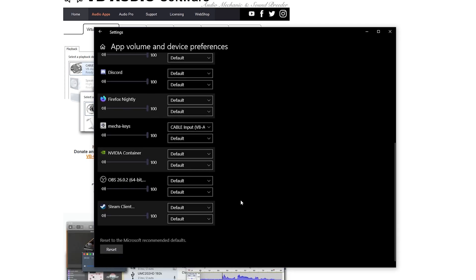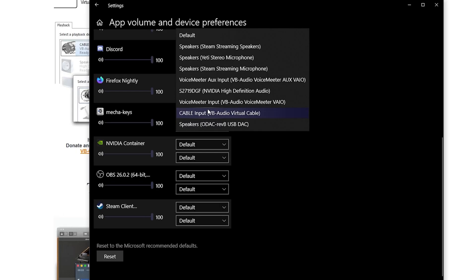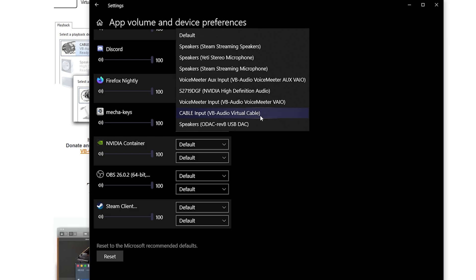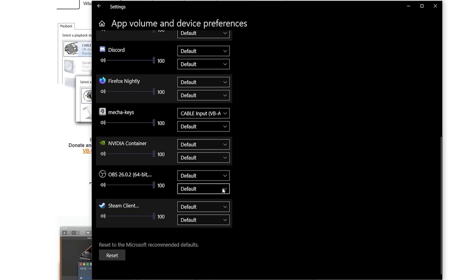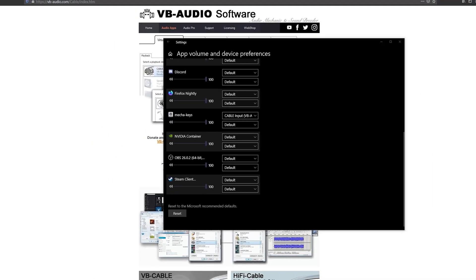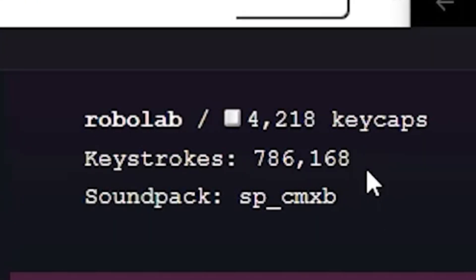Scroll down to MechaKeyz, and if you don't see that, you've got to open MechaKeyz first. This will be default, and you want to change it to Cable Input VB Audio. You click that, and then you'll notice you don't hear it anymore.